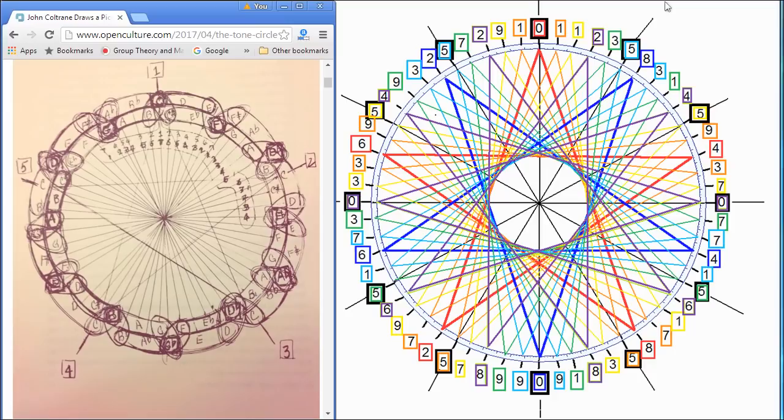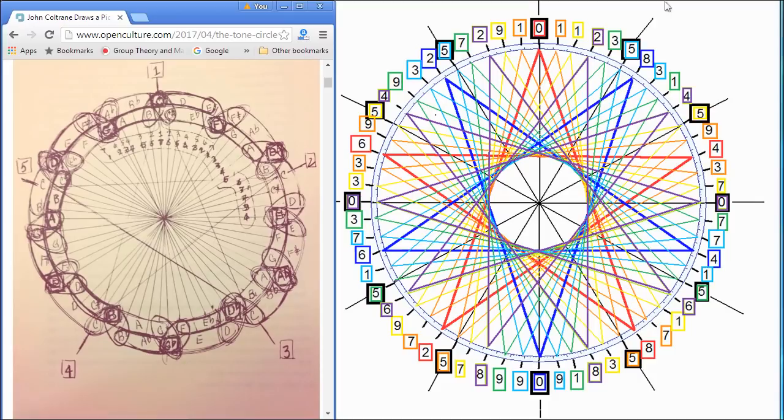And Coltrane has discovered the musical scales and basic harmonies are also built into this. And this ties together astrology with music, which is the whole idea of the music of the spheres.